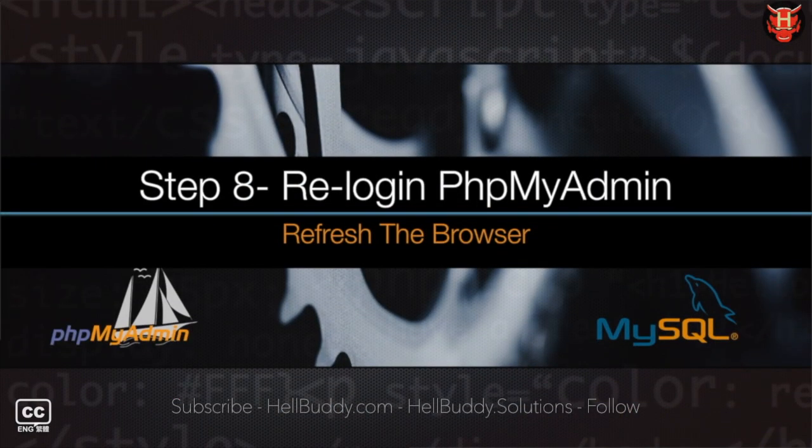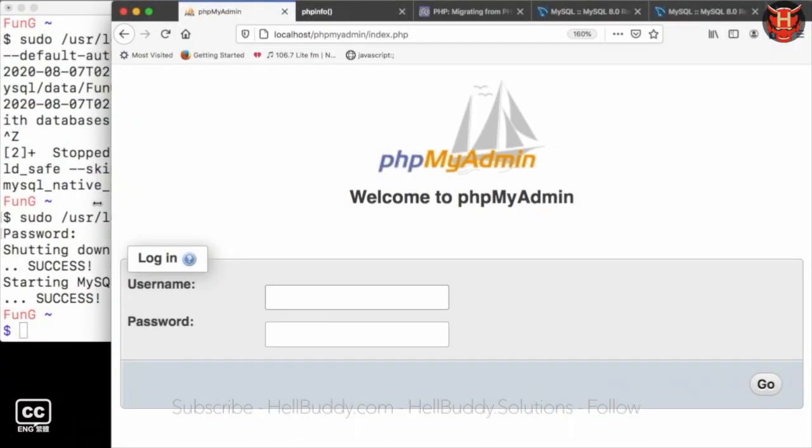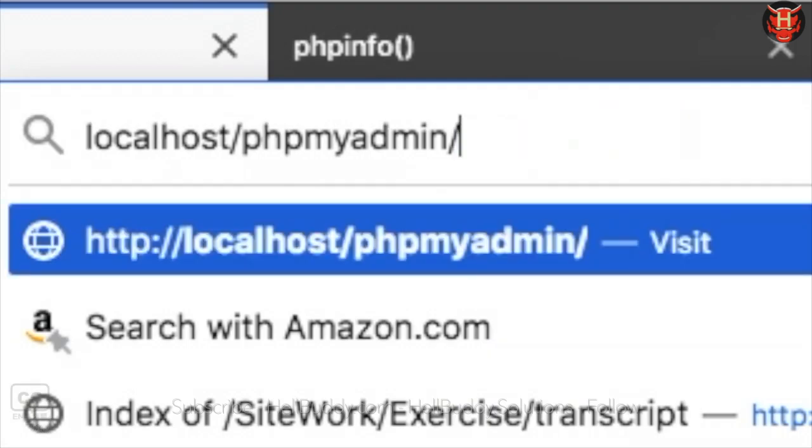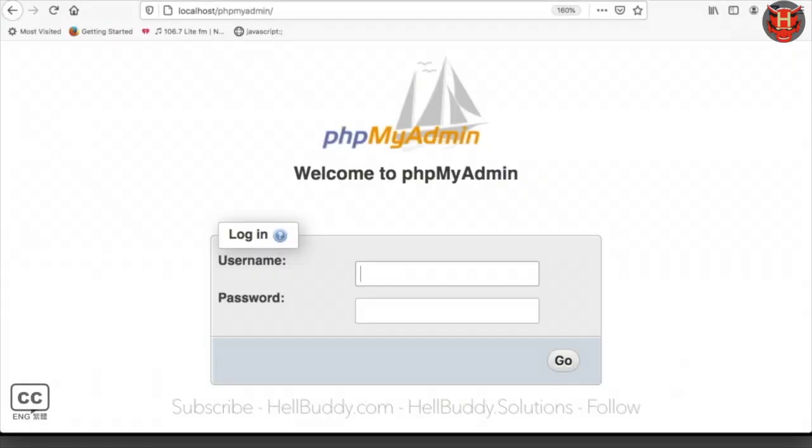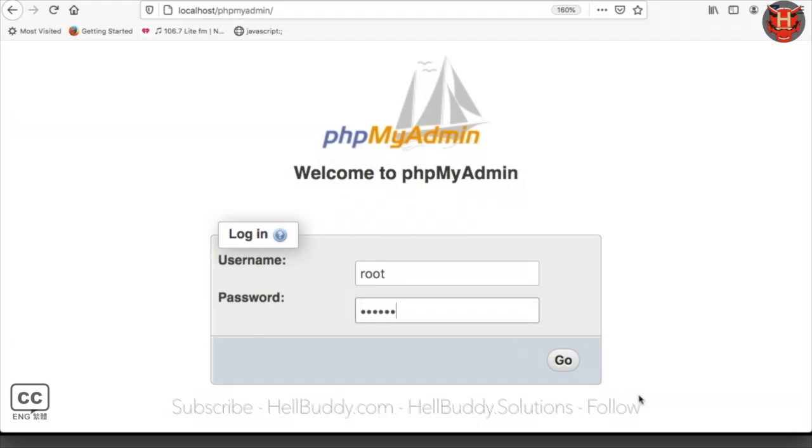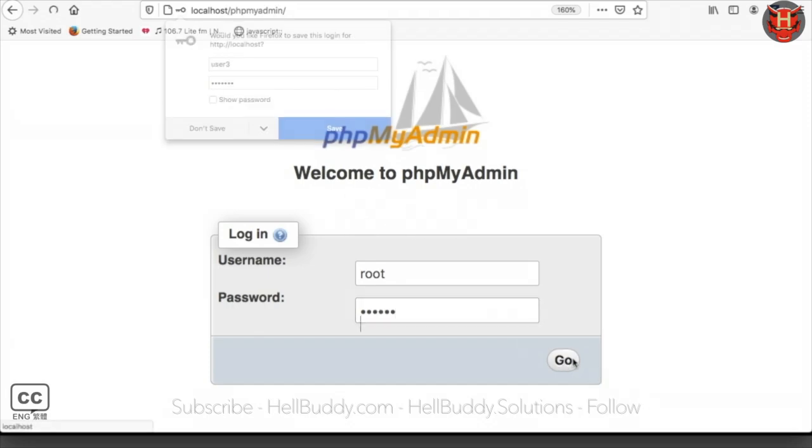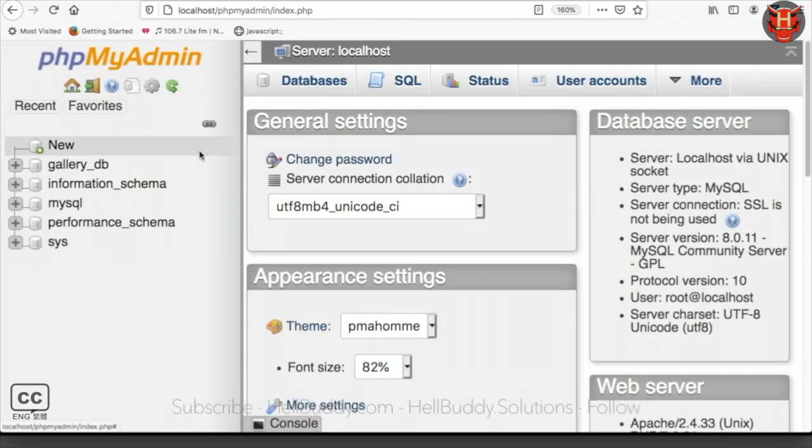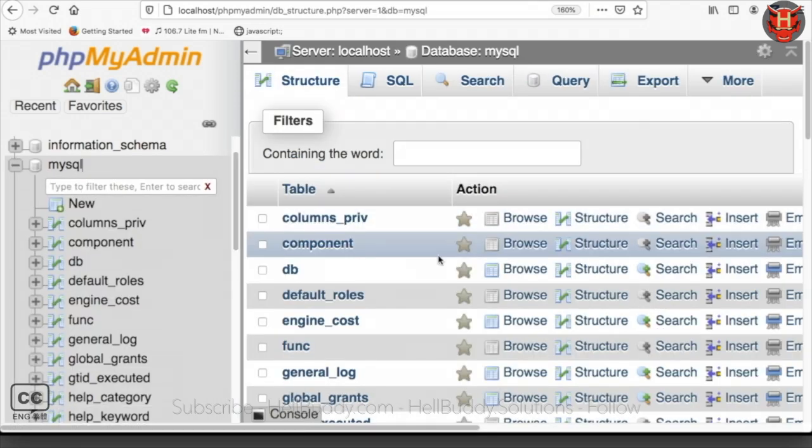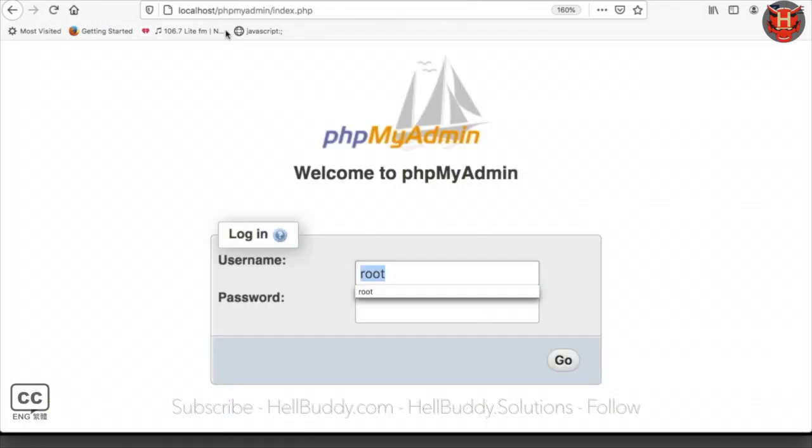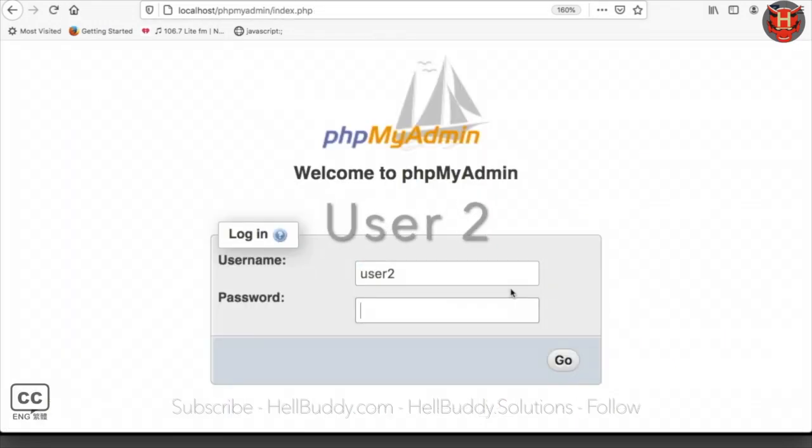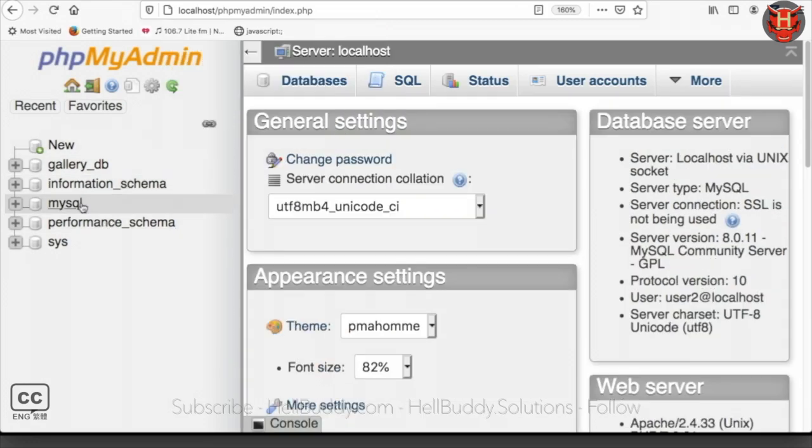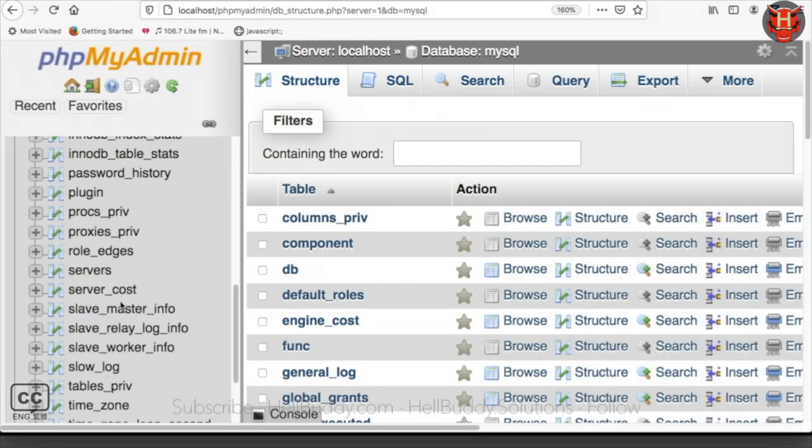Return to phpMyAdmin. Refresh the browser. Login to the root user and enter the new password. It can log in with root user and access user table in MySQL database. Log out root user account. Login to user2 and enter the new password. It also can access the user table in MySQL database.